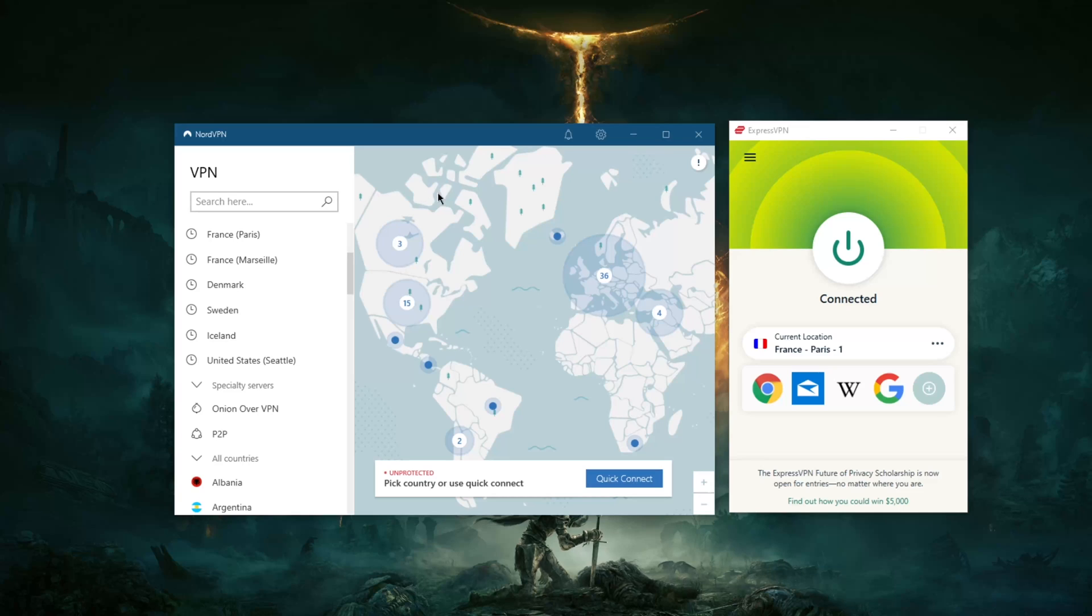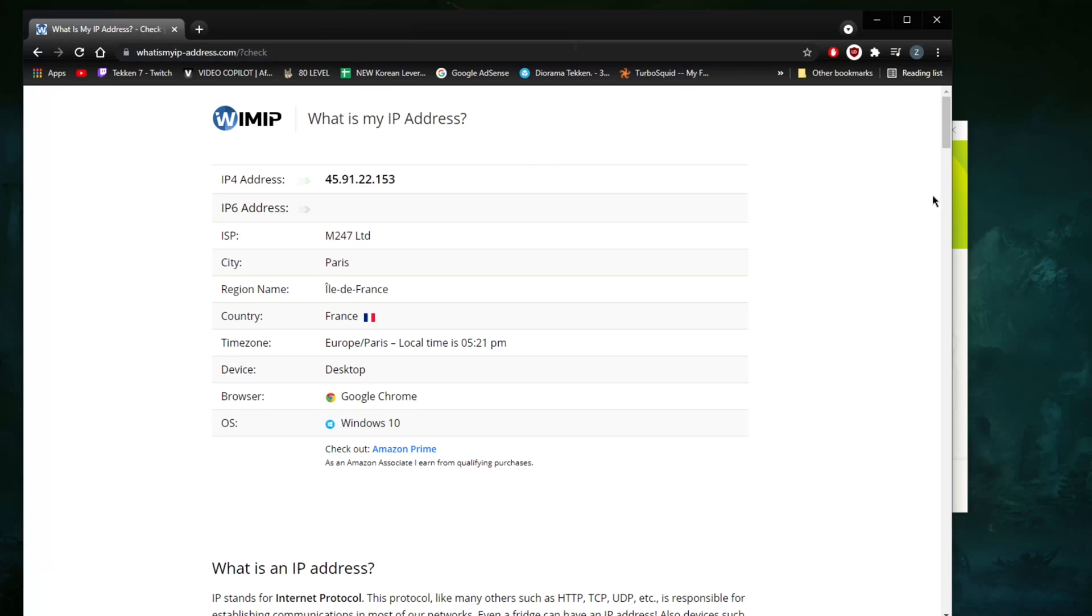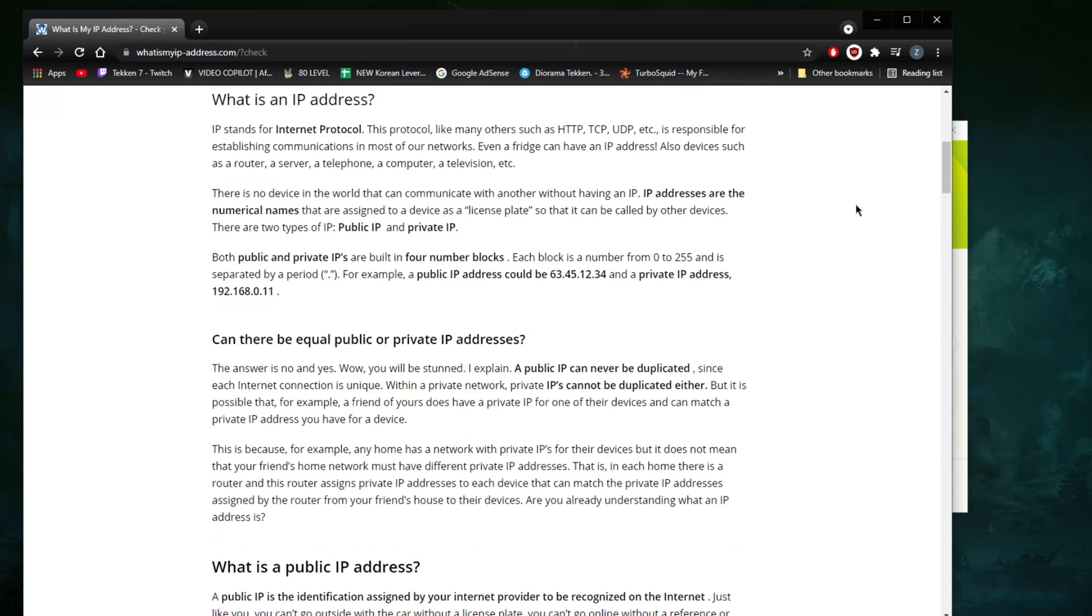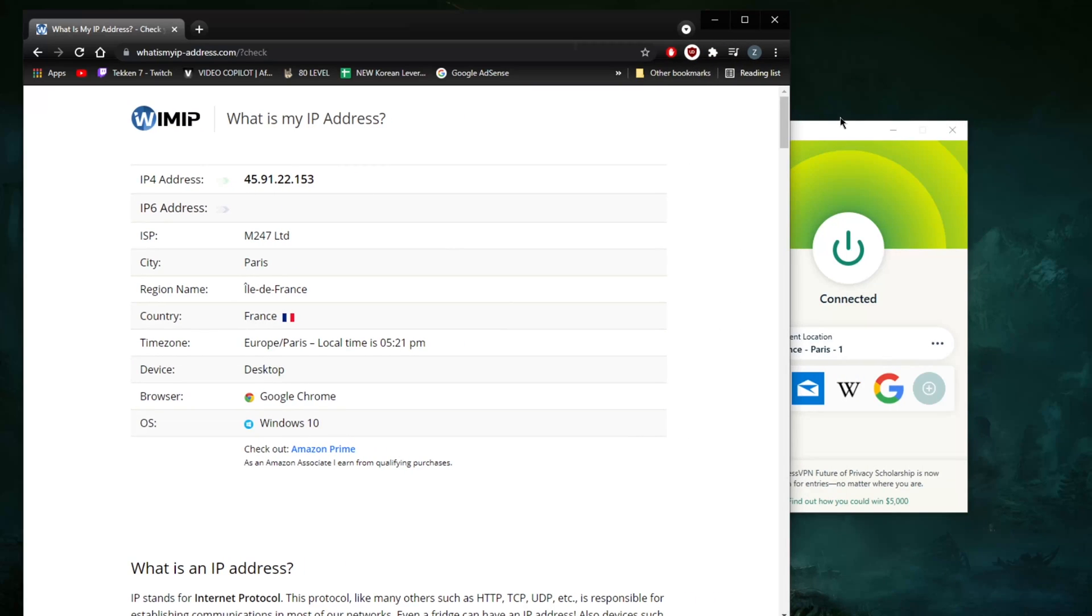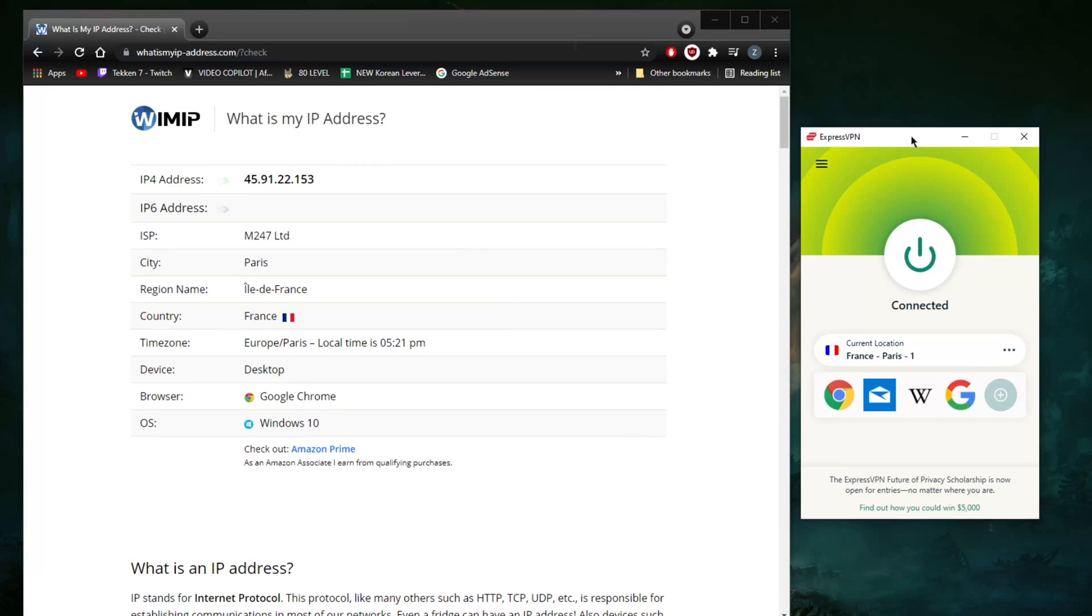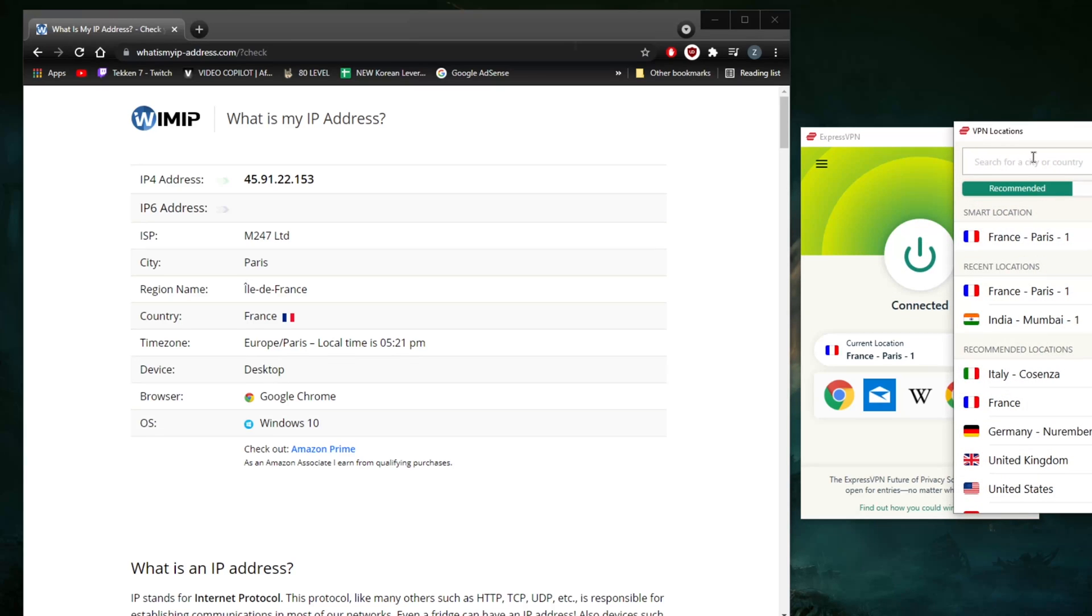going to change. Oops, excuse me, I'm going to minimize this right here real quick, move it right here. So it really is simple. I was already connected of course because I don't want to show my true IP address. So let's say I want to go to the States. I want to unblock, let's say, Hulu or